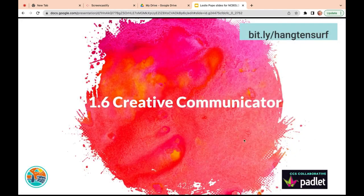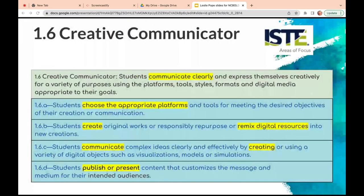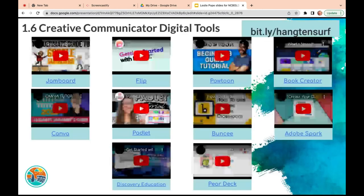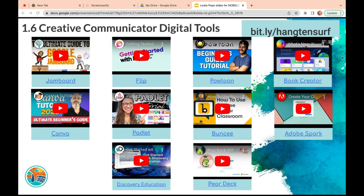Now that takes us to Creative Communicator. Don't forget about the Padlet you can always add to as well. Here's your standard reiterated with those verbs. The video digital tools include Jamboard, Canva, Flip, and Padlet — which we've already talked about — but these are videos that also give you ideas. Discovery Ed, Powtoon for making cartoons, Buncee, Pear Deck, Book Creator, and Adobe Spark. Some of these are free, some are free to a certain extent — you can check any of those out.